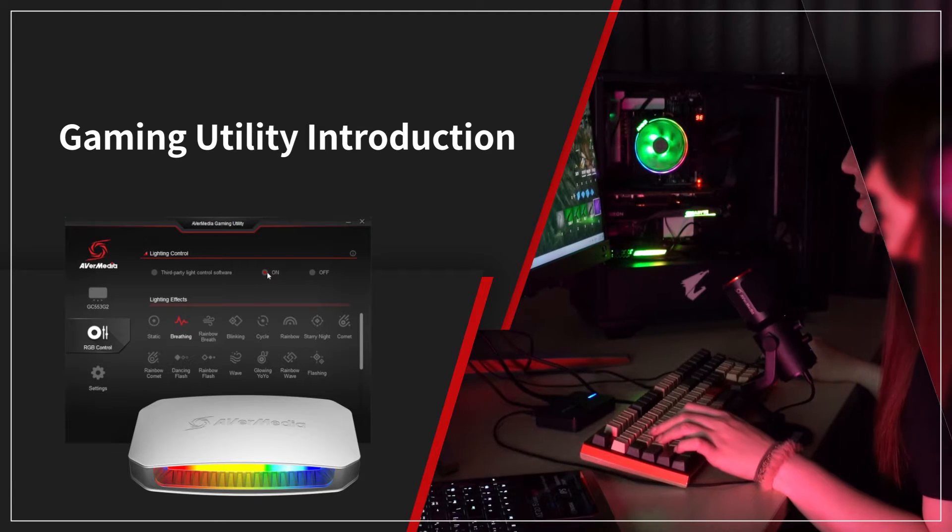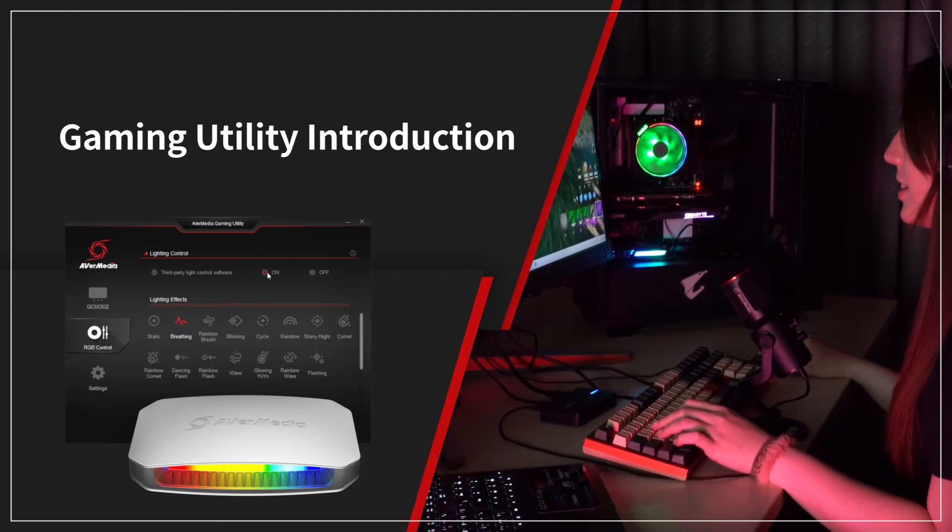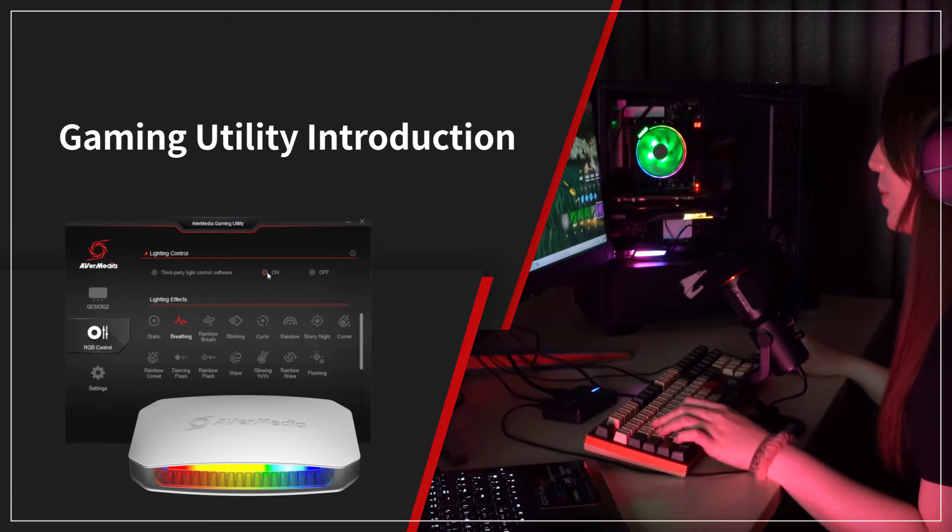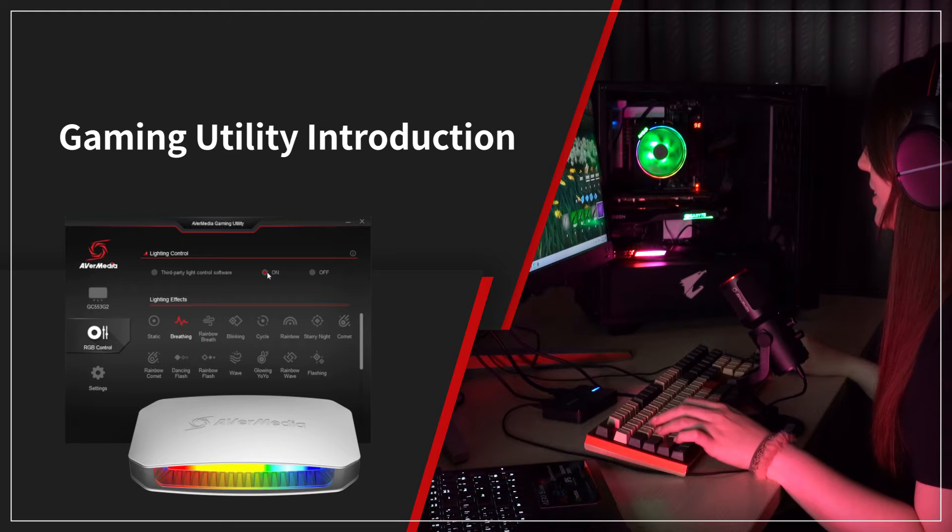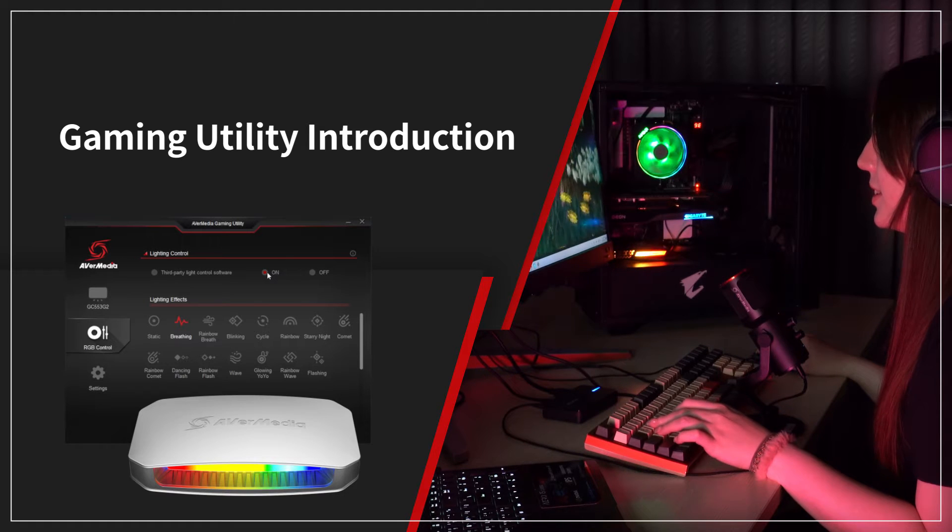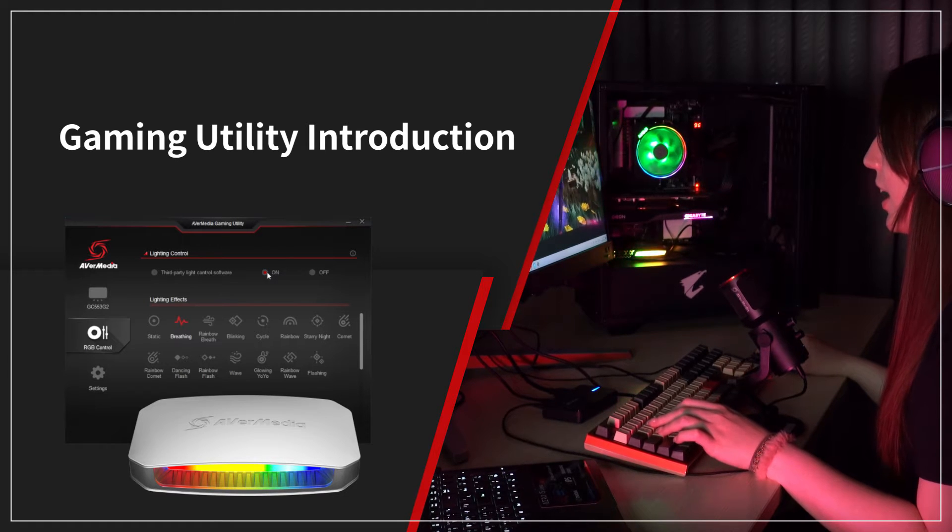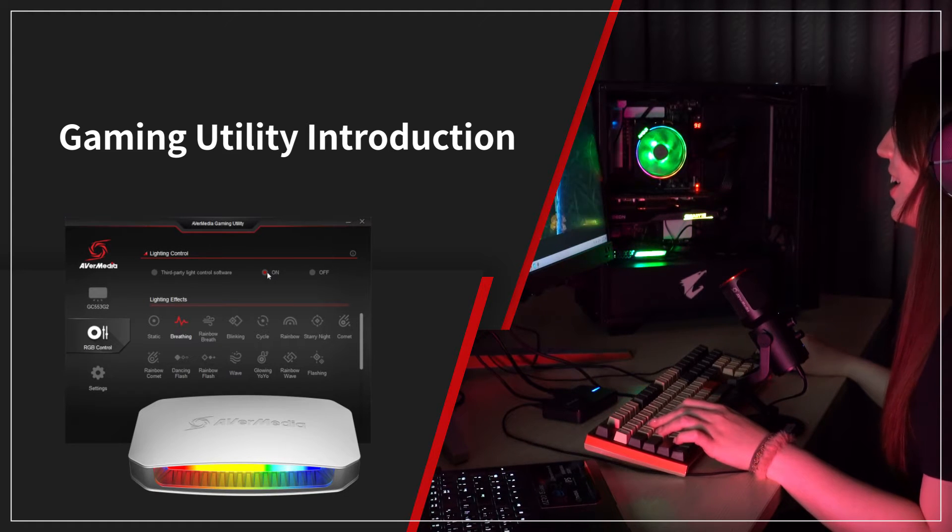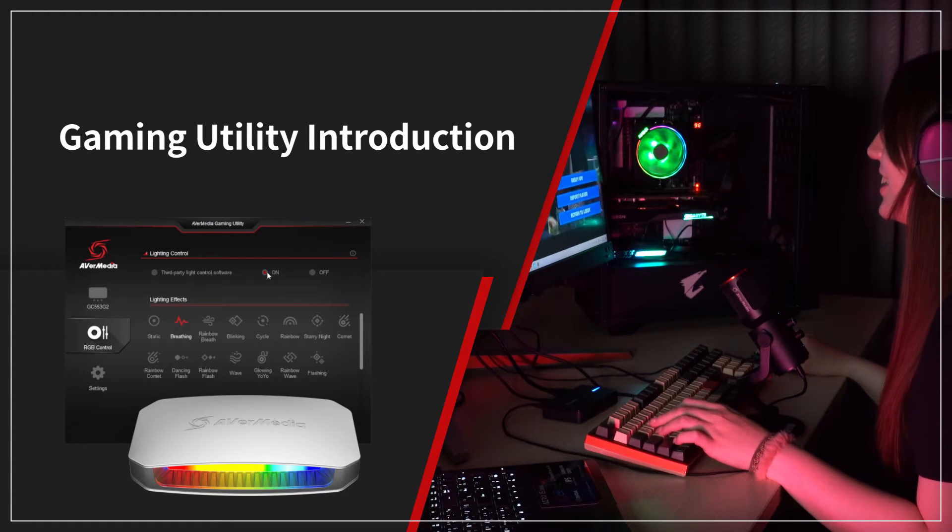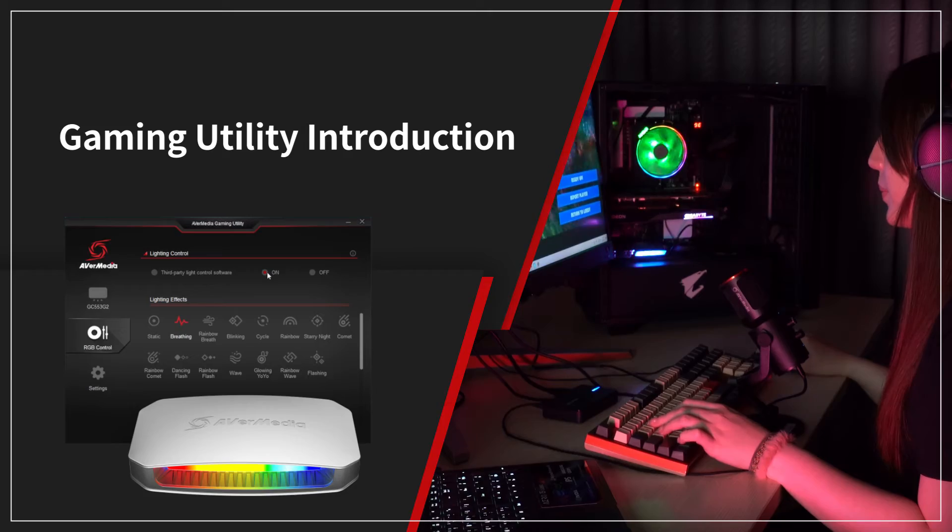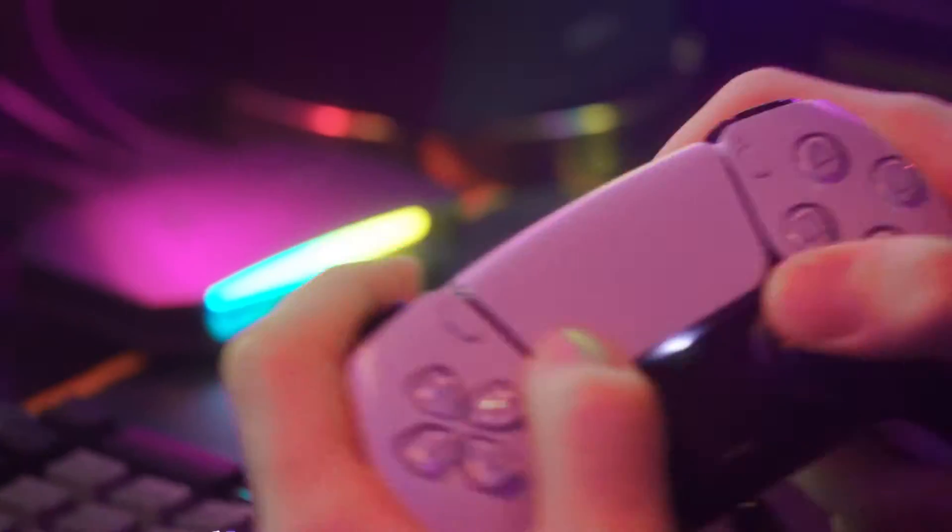AVerMedia Gaming Utility is a handy tool that helps users obtain their capture card information, adjust its audio settings, customize the RGB lighting, and more.